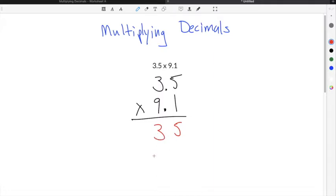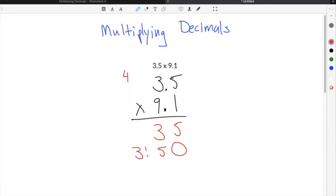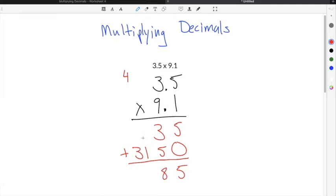Then you move over one spot — you can add a 0 if you want. 9 times 5 is 45, so we put a 5 here and carry the 4. Then 9 times 3 is 27, and 27 plus 4 is 31. Then we add through regular column addition: 5 plus 0 is 5, 3 plus 5 is 8, then 0 plus 1 is 1, and then just 3.